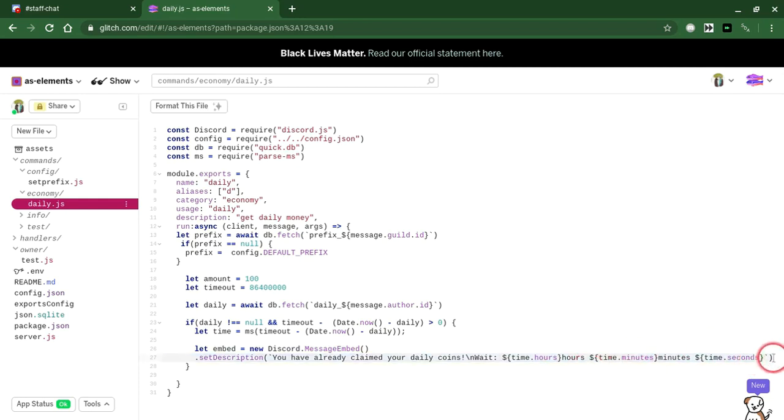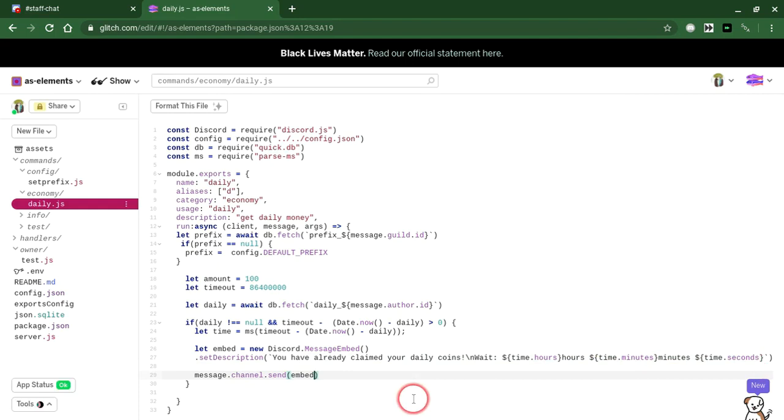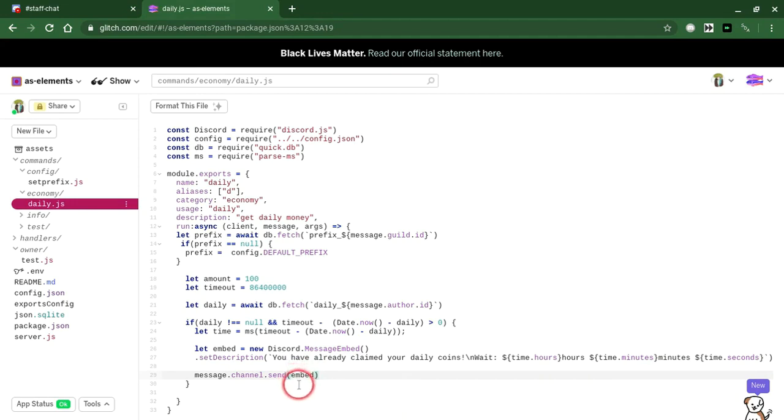We're going to do message dot channel dot send embed. We're going to send this embed if they have already claimed their daily. Now we're going to make the second part for if they have not claimed their daily. Else.